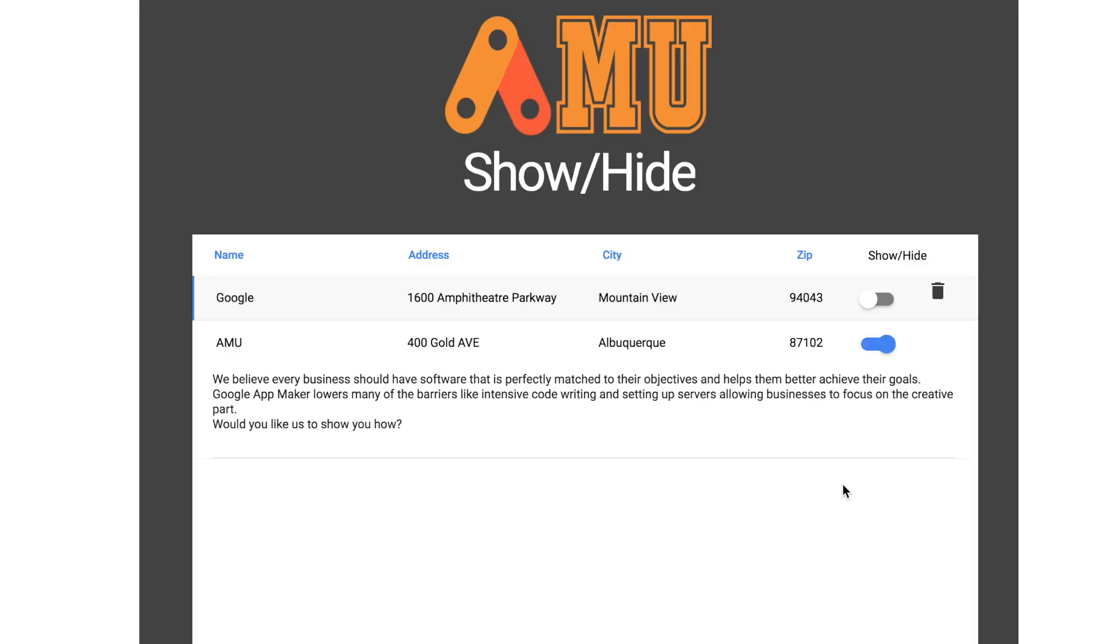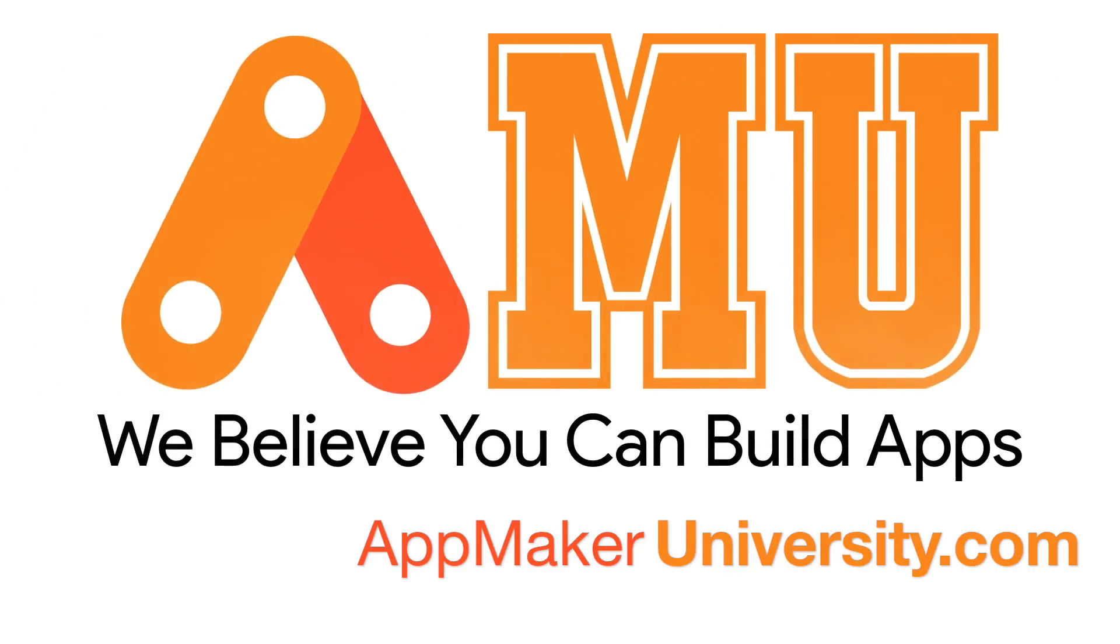Well, thanks for watching and be sure to join us for more great videos at AppMakerUniversity.com.